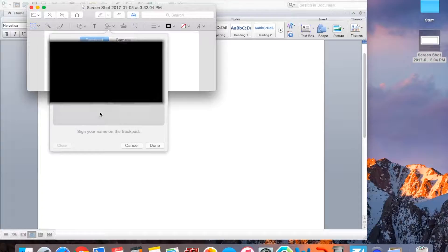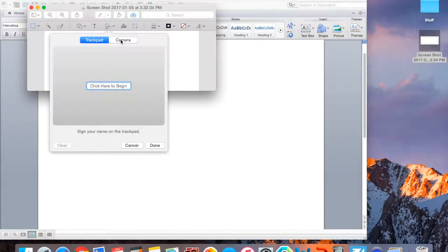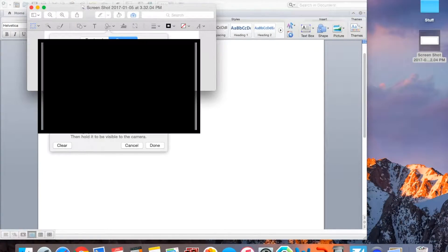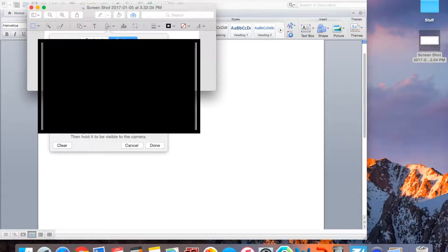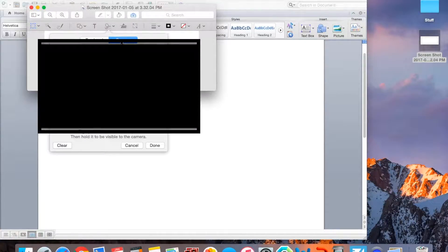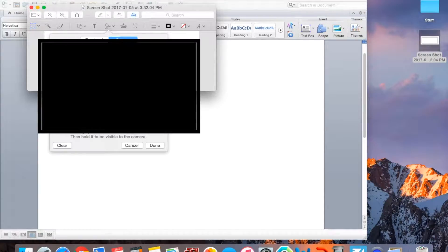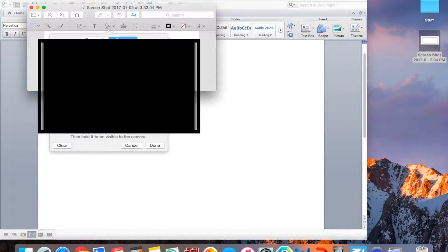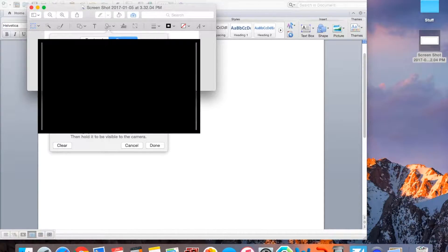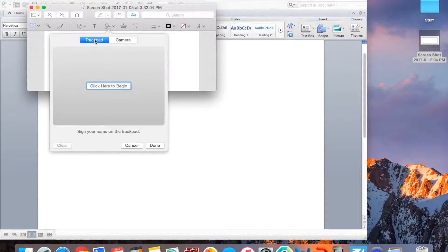So now you click Create Signature. And there are two tabs. The first one, I'm going to skip for now, the second one is Camera. So what will happen is it will show your front face camera on your computer. I'm going to block it out right here. And what you would do if you want to use this one is you would write your signature on a piece of paper, show it to the camera, and then it would scan it. I prefer Trackpad.